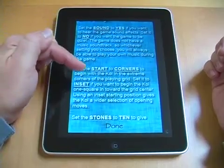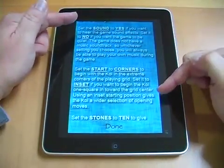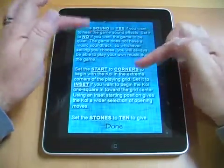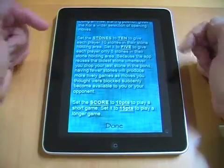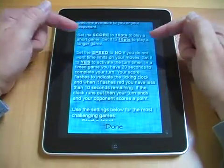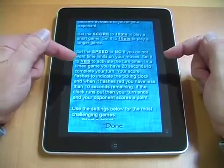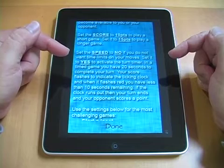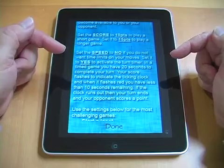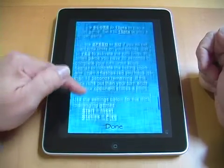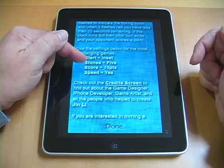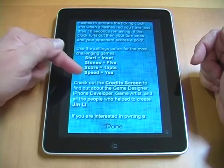You can turn the game sounds on and off. You can start your koi in the corner positions like the solo game I just showed you, or one space inset from the corners, which makes for a slightly faster game. You can set the game to work with ten stones or five stones, and set the score to ten points or fifteen points. You can also set a speed game, which is timed — it gives you twenty seconds to execute your turn. If you do not complete your turn within twenty seconds, your turn ends and the other person — or the AI — gets a point. The most challenging game will probably be: start on the inset, stones at five, score to fifteen, and speed set to yes.